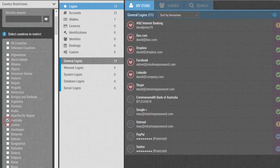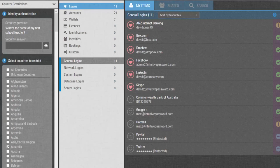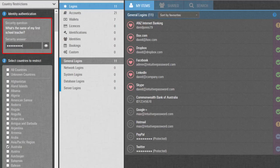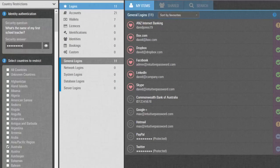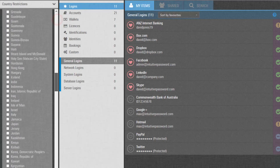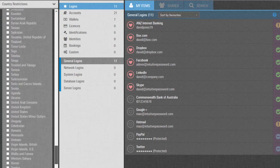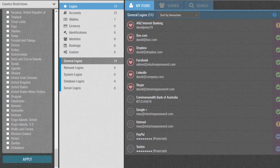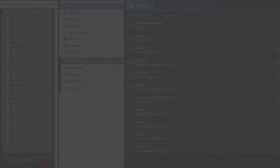Before you can save the settings, Intuitive Password needs to verify your identity to make sure you are the owner of this account, so you must enter the correct security answer in this field. Then, scroll down to the bottom of the panel and click on the Apply button to verify and save your settings.